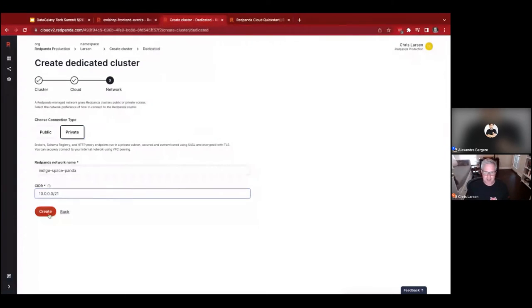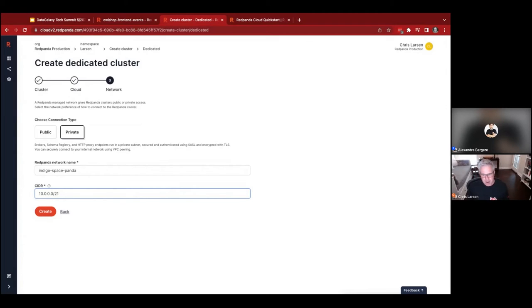For networking, you can choose public or private. With private, we currently support VPC peering, and private link is coming soon. You can go up to a /21 CIDR for VPC peering. Then just hit create and it spins up the cluster. For BYOC, after creating you'll see an RPK command — our CLI — which essentially Terraforms the cluster on your side. An agent (a small T3 micro in AWS or similar in GCP) then spins up the BYOC cluster and reports status to our control plane.